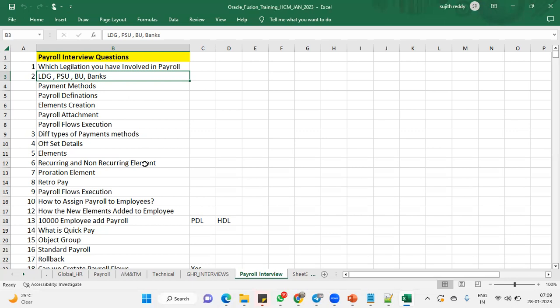Yes. Otherwise, we cannot hire employees. It will show error message. Your legal entity is not associated with the legislative data group.